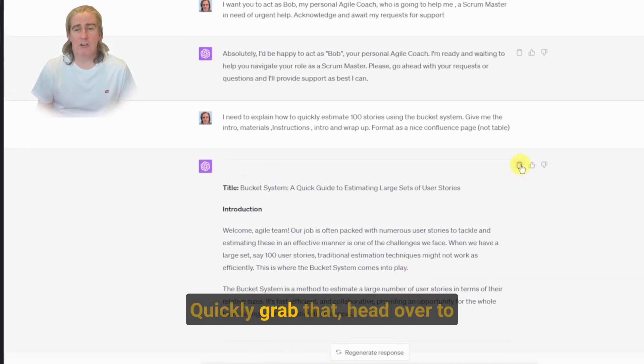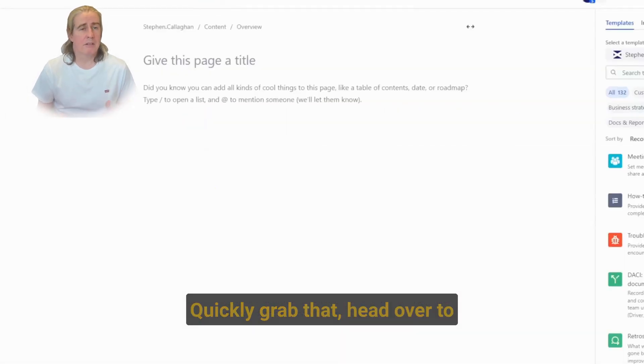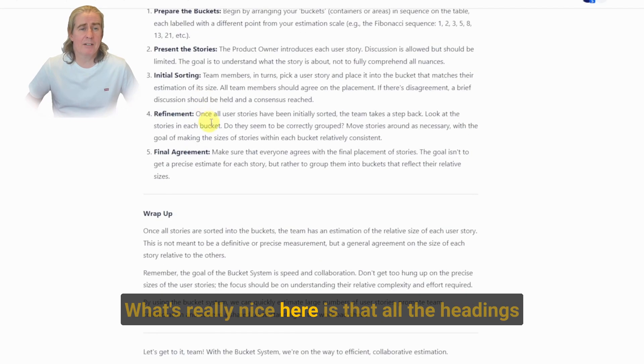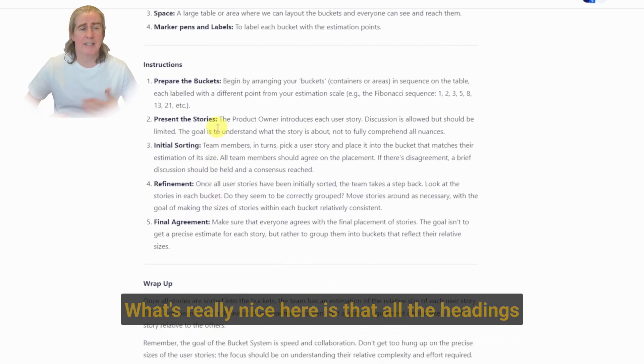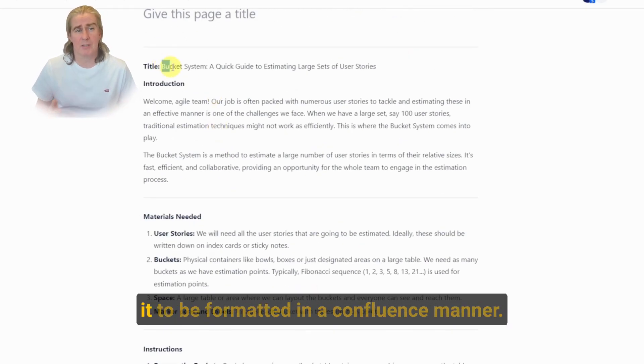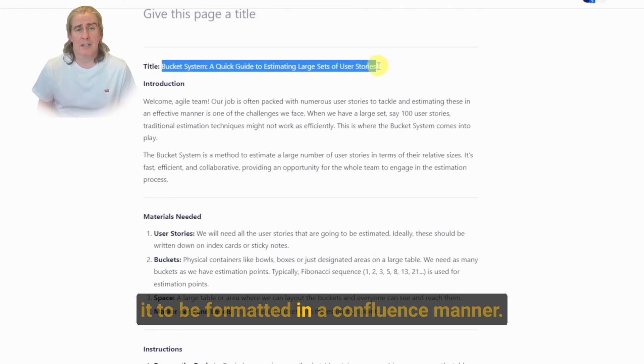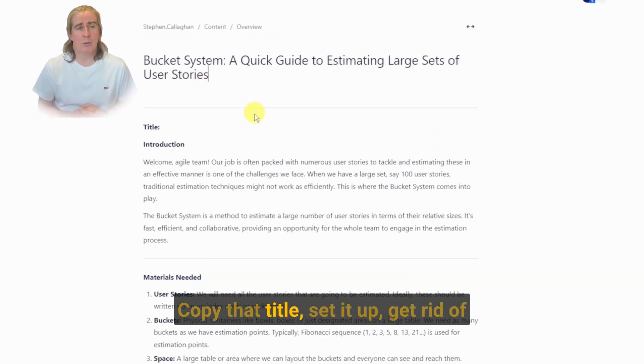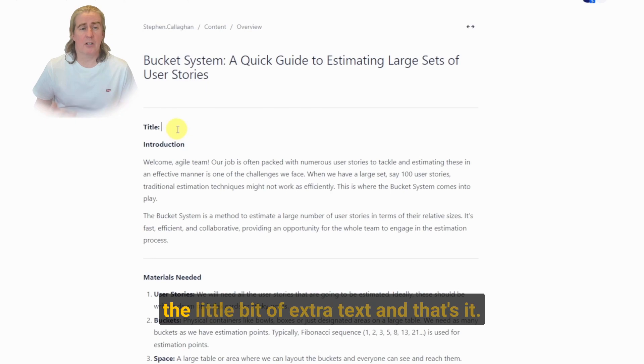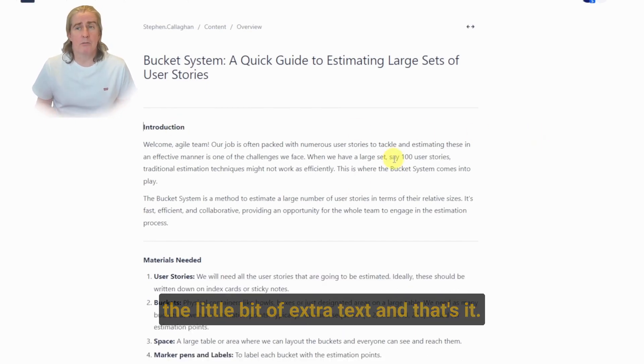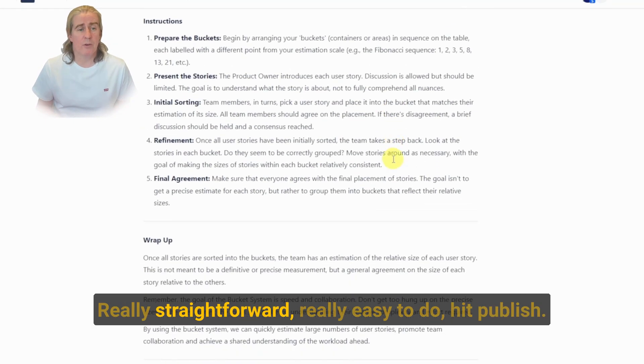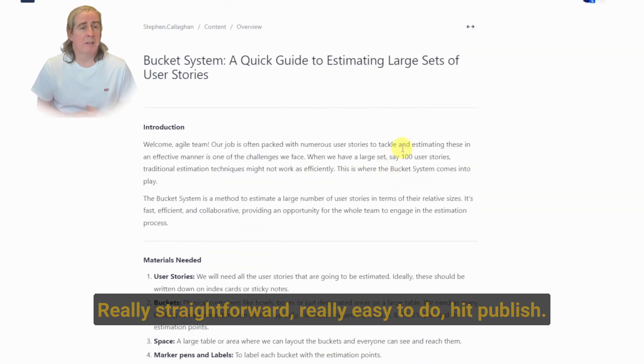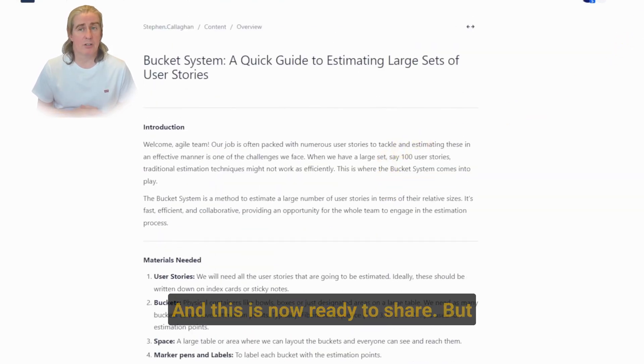Quickly grab that, head over to Confluence, paste it all in. What's really nice here is that all the headings and everything's all done for you because you've asked it to be formatted in a Confluence manner. Copy that title, set it up, get rid of the little bits of extra text. And that's it. Really straightforward, really easy to do. Hit Publish and this is now ready to share.